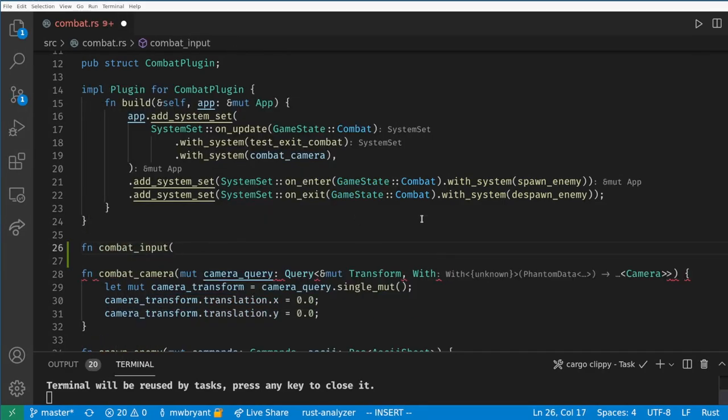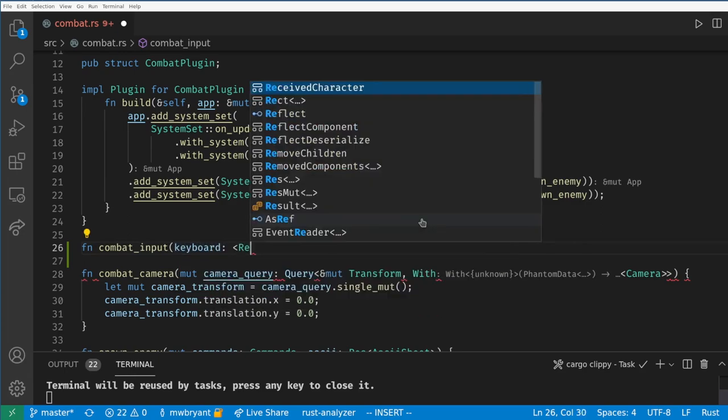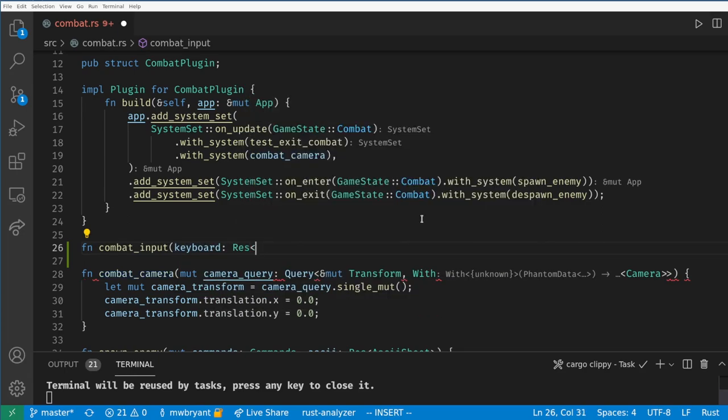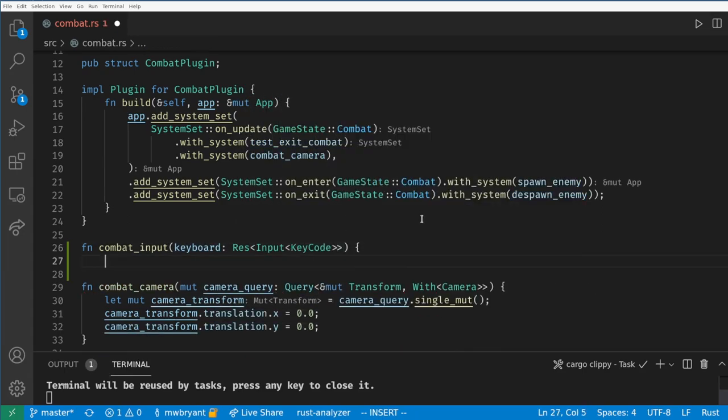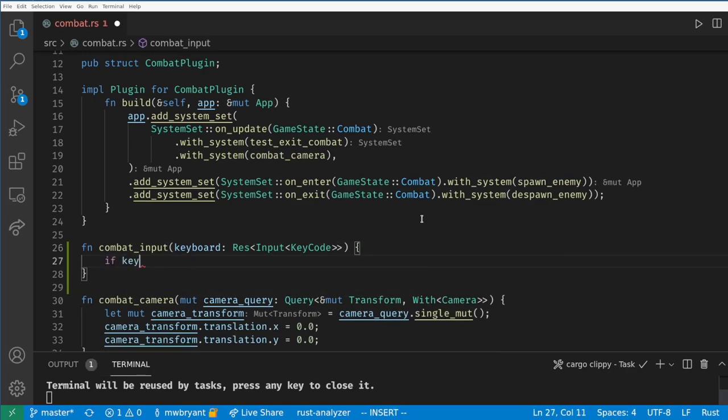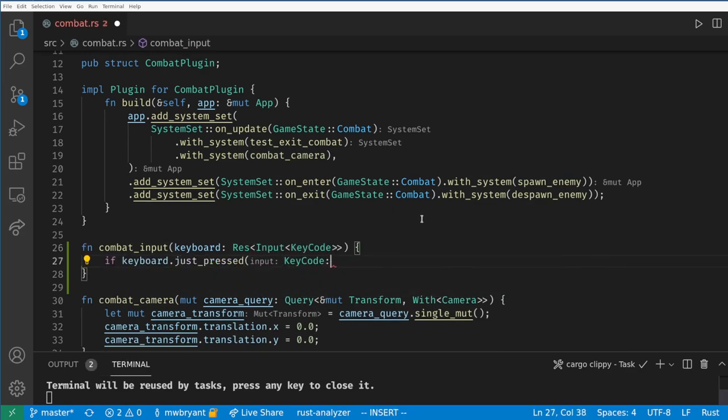First we need to create a system to handle the player input during combat. Here we need the keyboard input resource. Now as a placeholder when we press enter we want to attack the enemy.